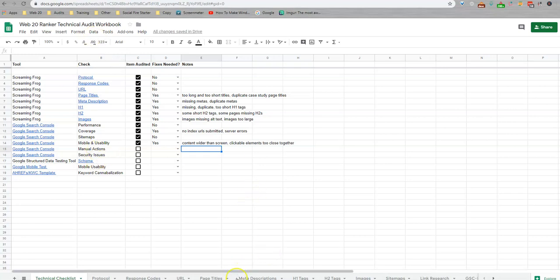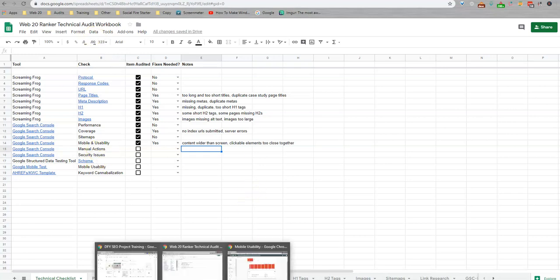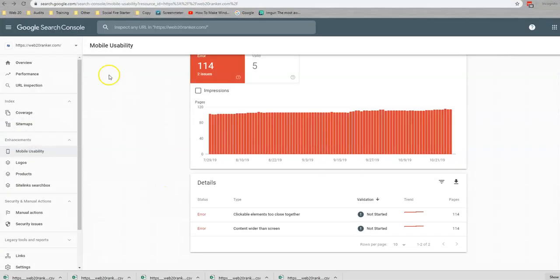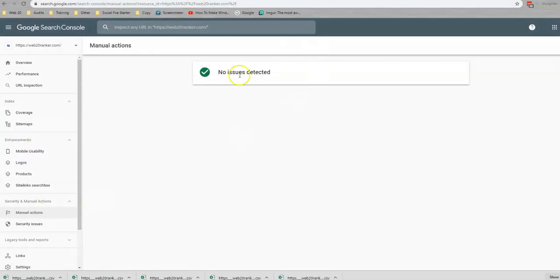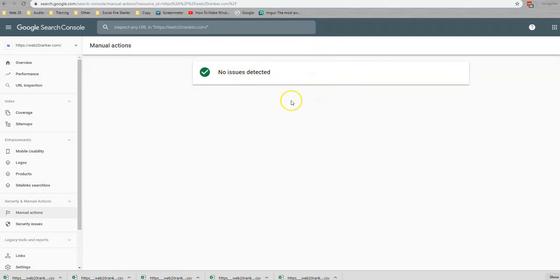We're also going to look at manual actions and security issues, which I believe I looked at these earlier. So manual actions, there's no issues here. If there are issues, we're going to reach out to you right away and let you know whether we can fix those. If we can, what we're going to do about them. If not, what you need to do about them. But we're looking good here.